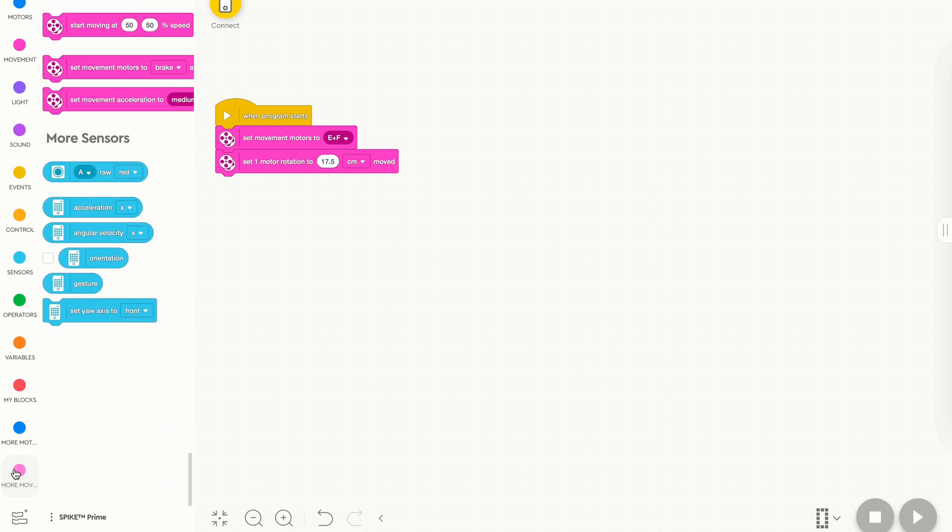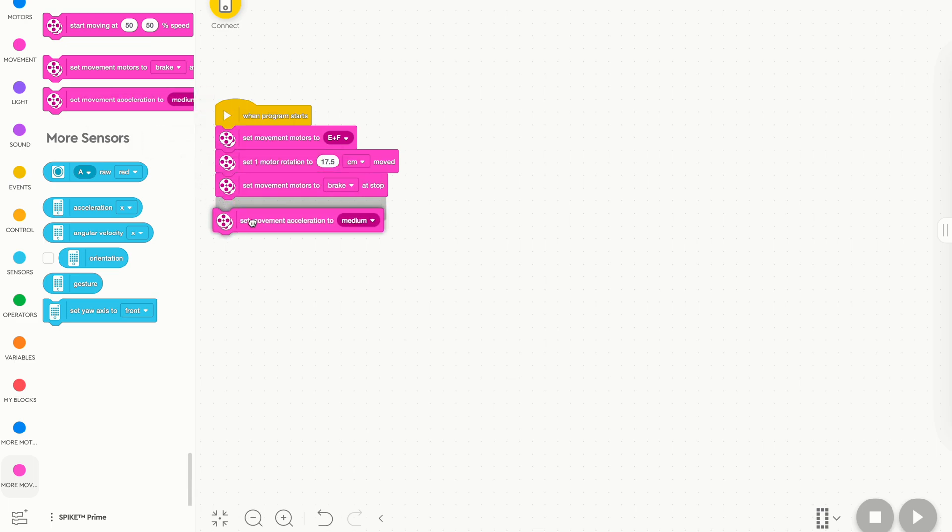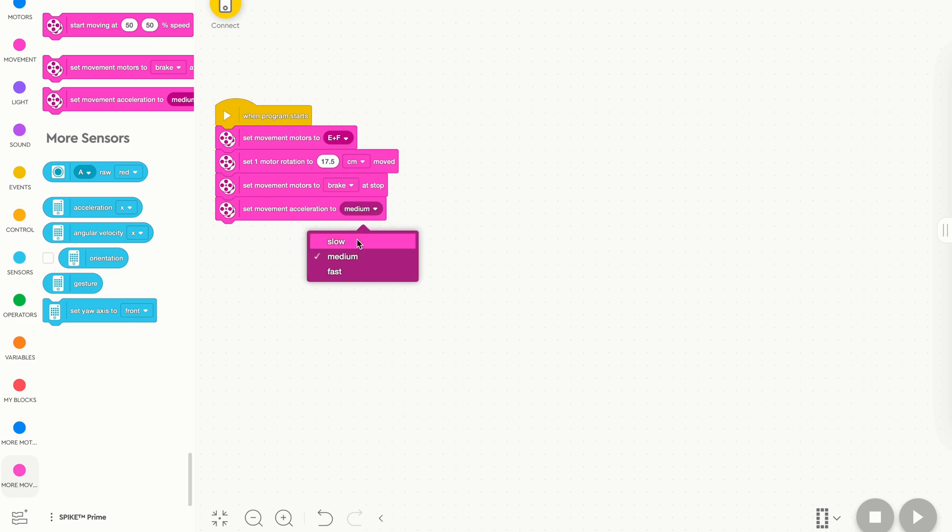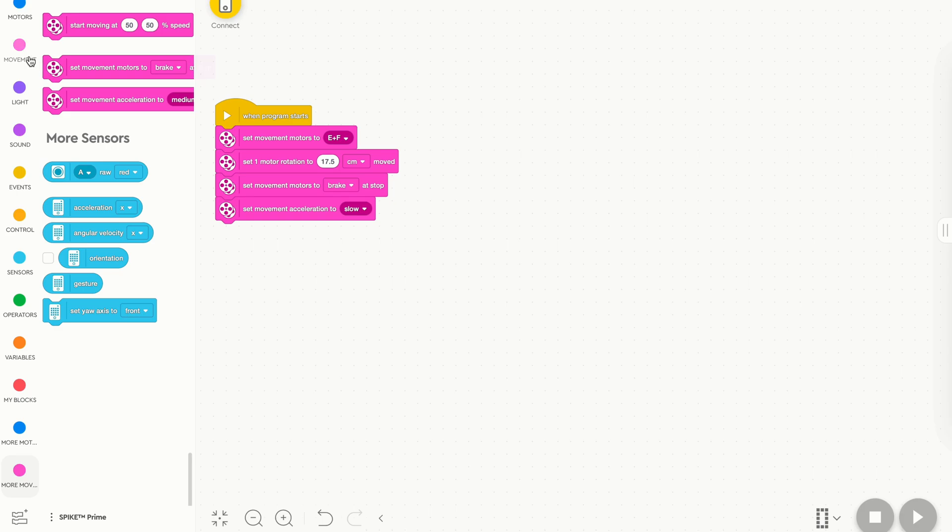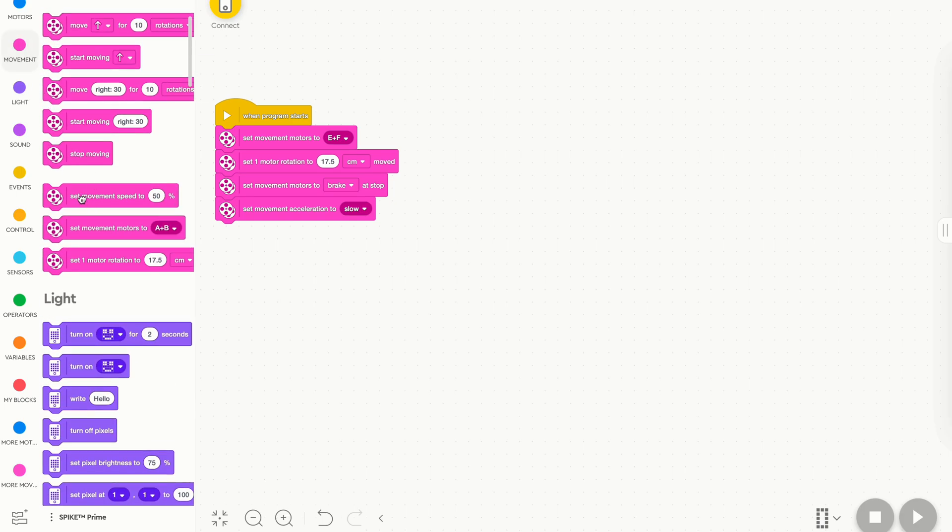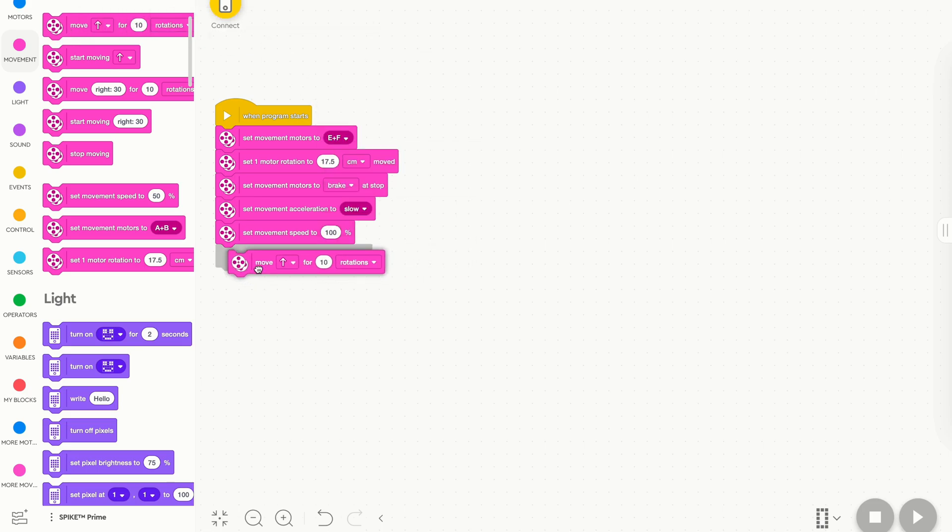Now go down to the More Movement tab, and drag out both the Brake block at Stop and the Set Movement Acceleration to. We'll make sure we leave Brake on Brake, and we're going to set the Acceleration section to Slow. Medium's a bit fast for my liking, and will make the robot a little bit less accurate, especially with big attachments. Now, go back up to Movement, and drag out Set Movement Speed to 50. We'll go and update this to 100 because I like fast robots, and drag out a Move Forward for 10 rotations.